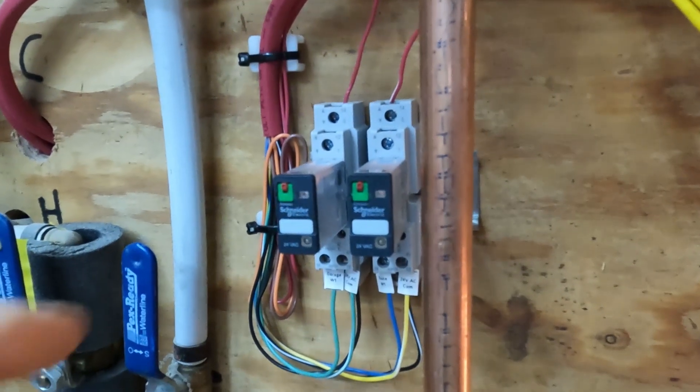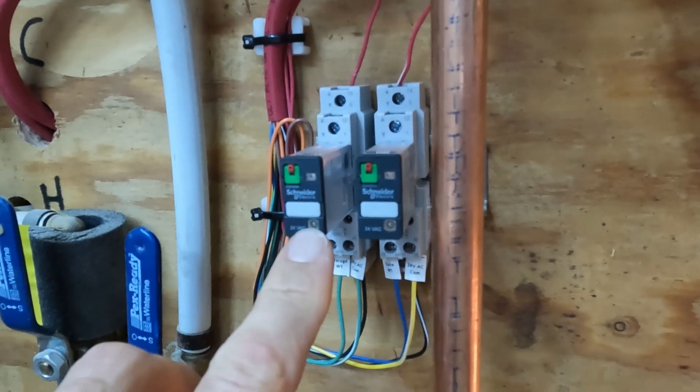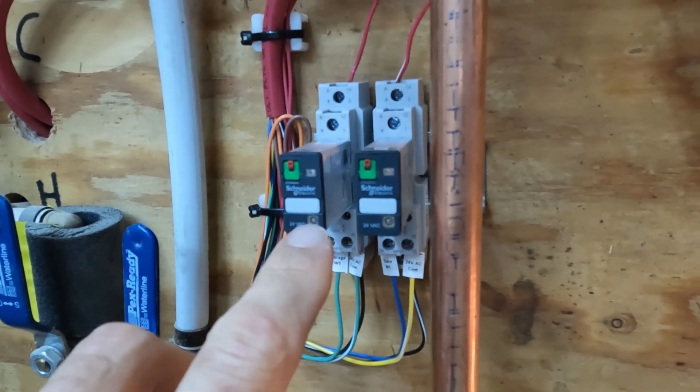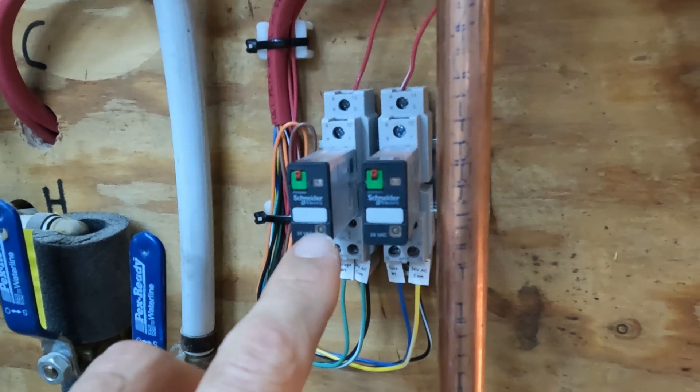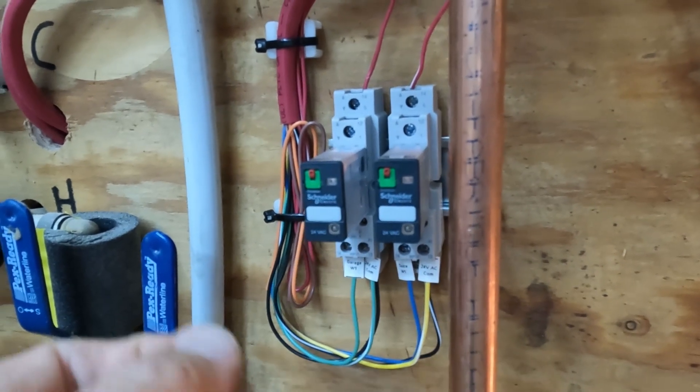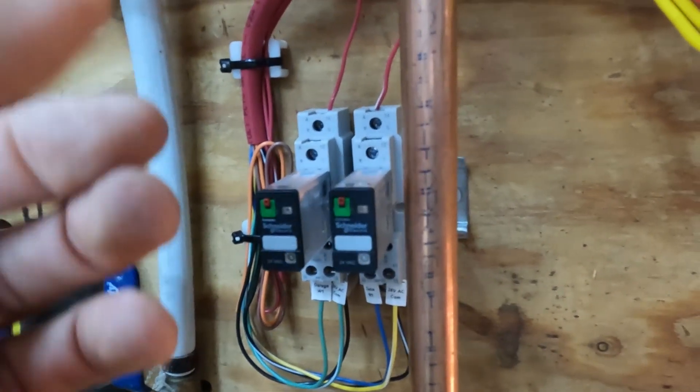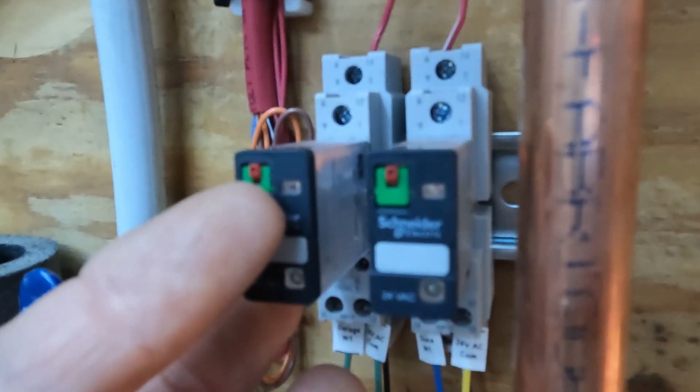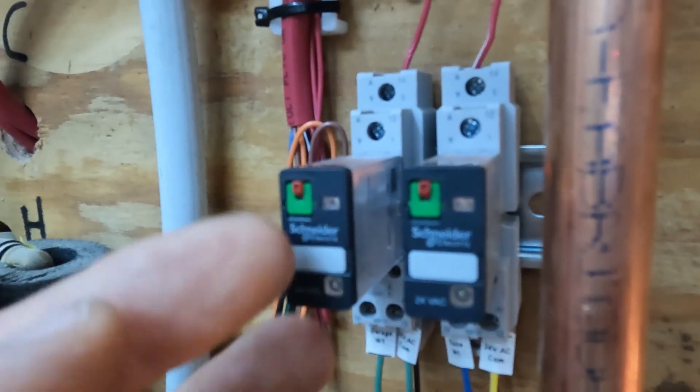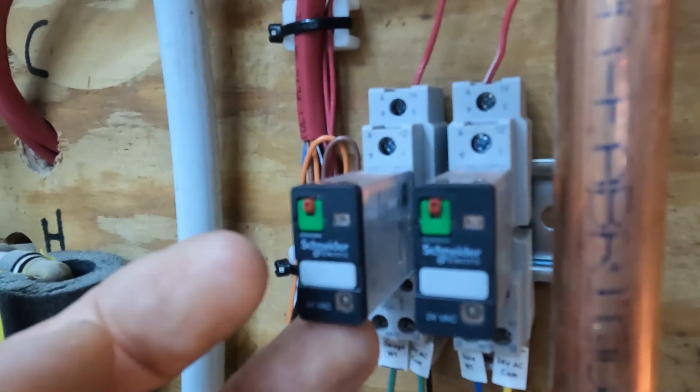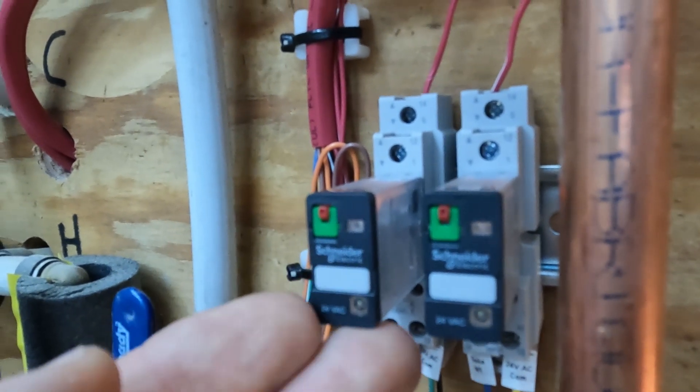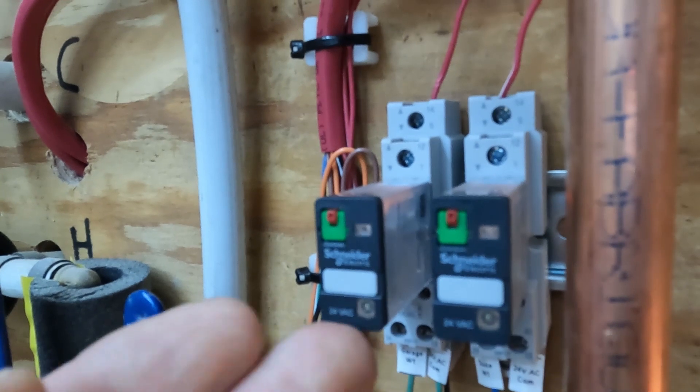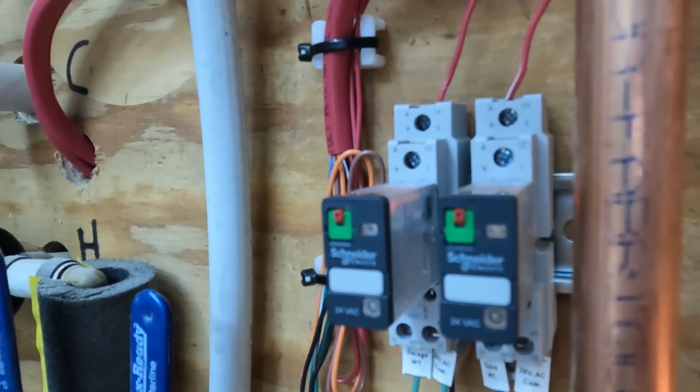One thing I also like about them is they've got a little indicator light on them. If your thermostat is calling for heat, this light will light up. Another interesting thing you can do is there's a little lever right here that you can pull, and that will close the terminals, the output terminals, to allow you to test without having to fiddle around with your thermostat.